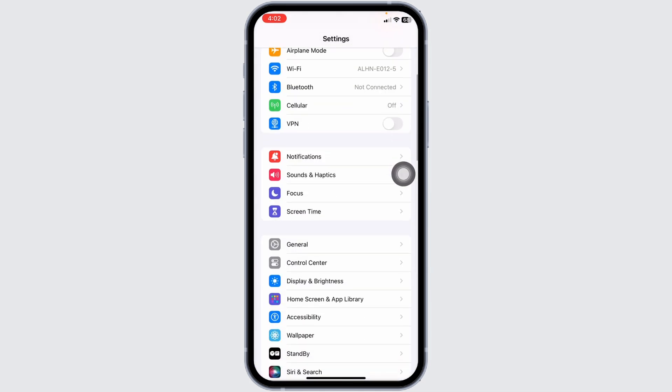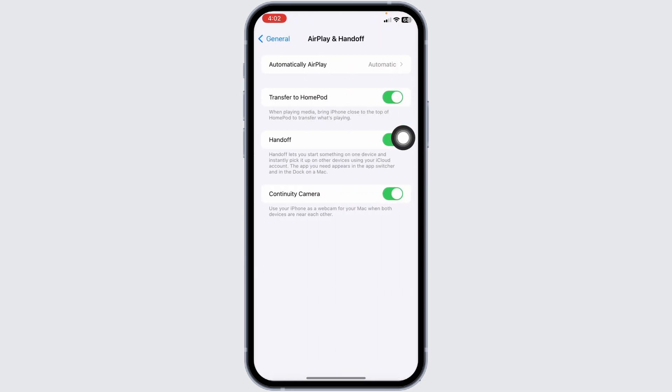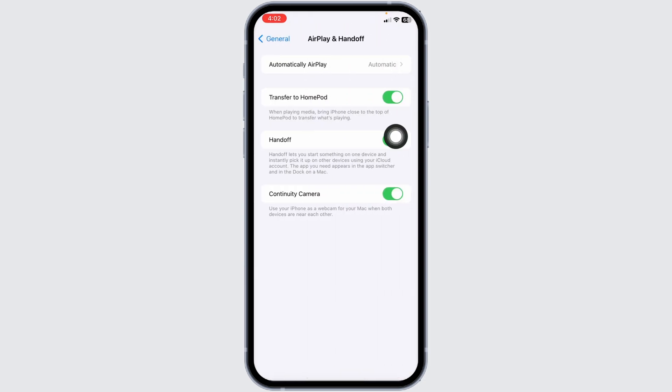Scroll down. Open this option general. Now, open this option AirPlay and Handoff. Toggle off for this option of handoff.